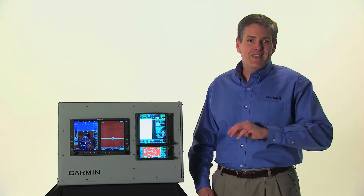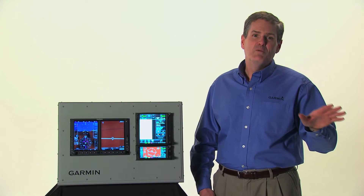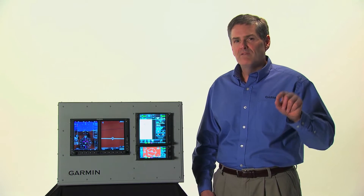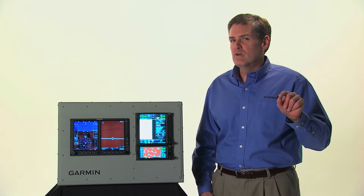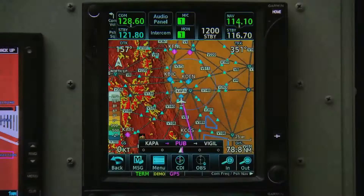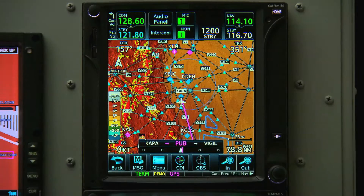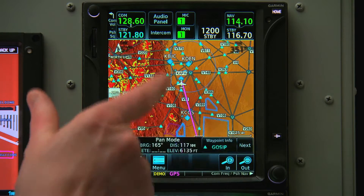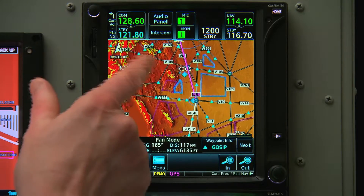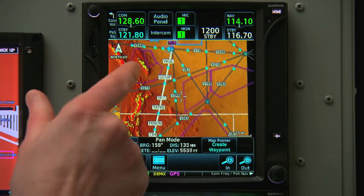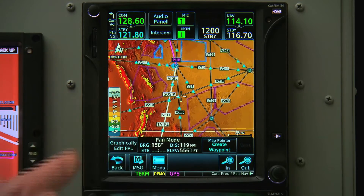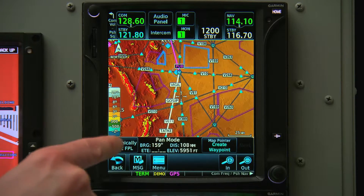Editing flight plans is easier than ever before. Once we have a flight plan loaded on our GTN, we can pan to view the entire route. When we enter pan mode, we'll notice a button in the lower left-hand corner of the screen that reads Graphically Edit Flight Plan.